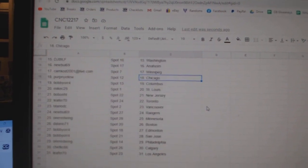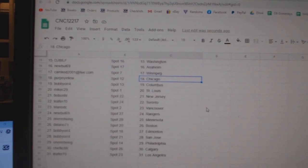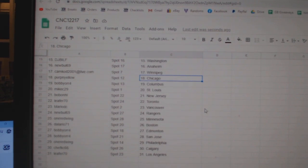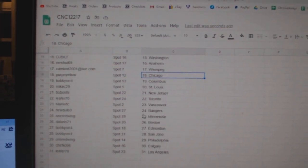Perpignolo, Chicago. Bobby Orr, Columbus. Mike C, St. Louis. Bobo, New Jersey. Leifer, Toronto. Mario, Vancouver.